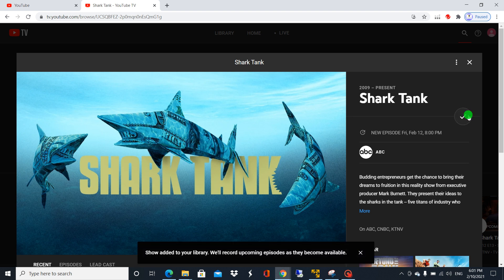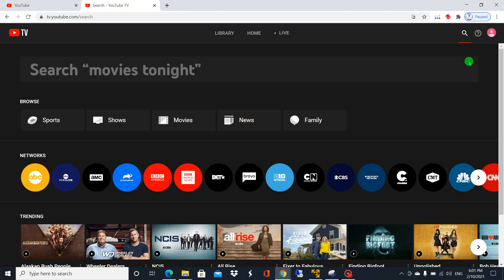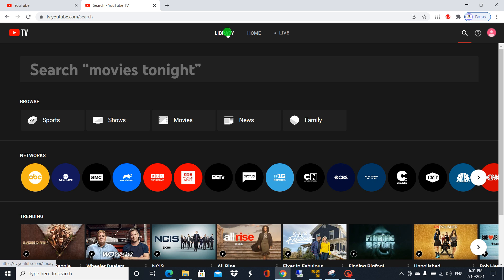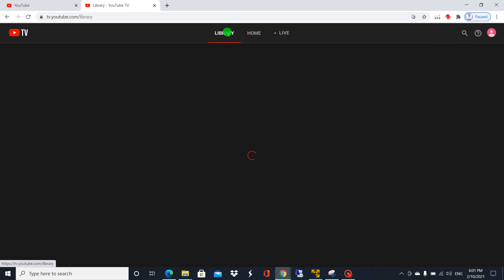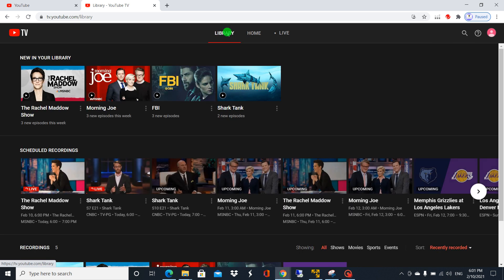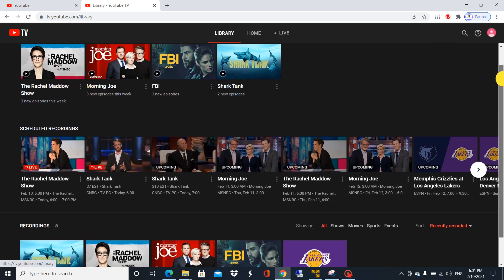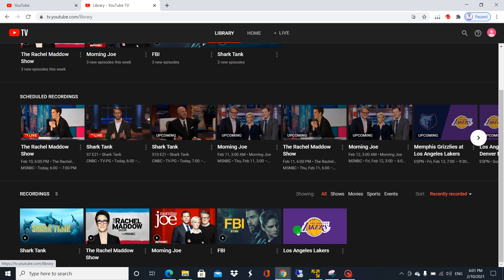Go click here on library. Scroll down to recordings and you see Shark Tank and FBI are added to my recording. That's the easy way you can add all shows, all news, all games you want to library.